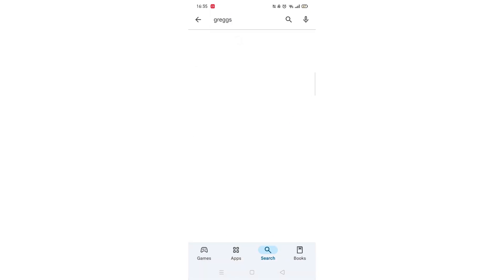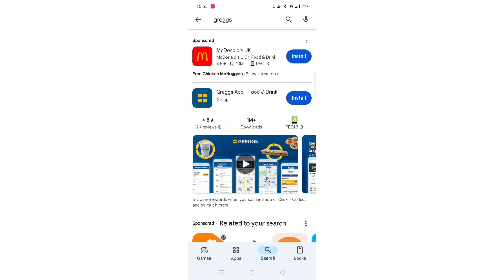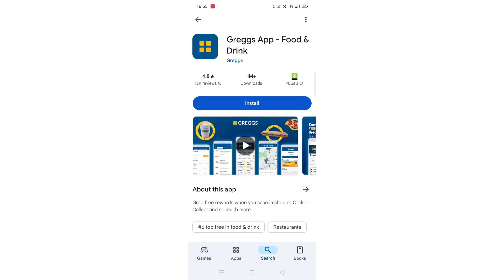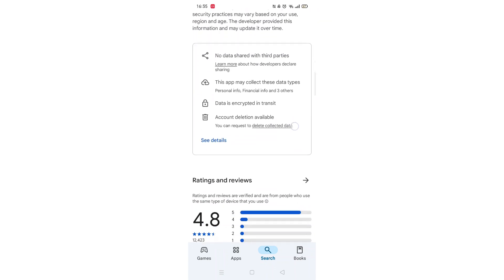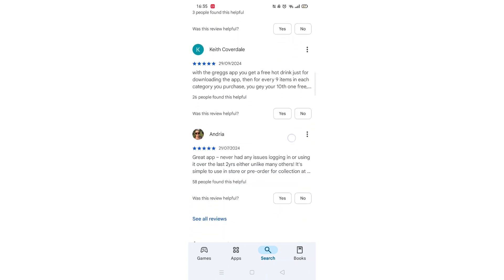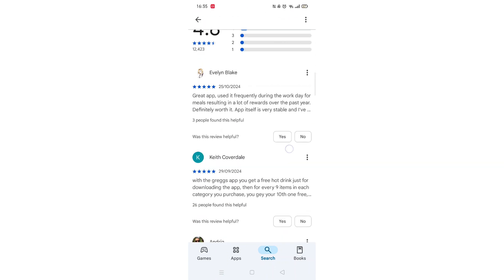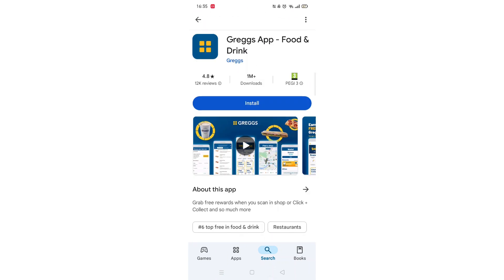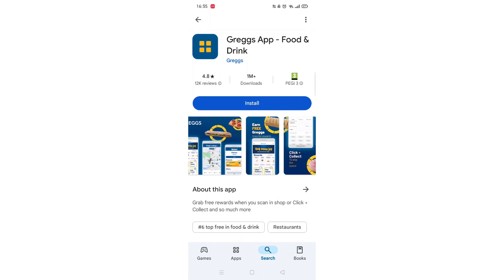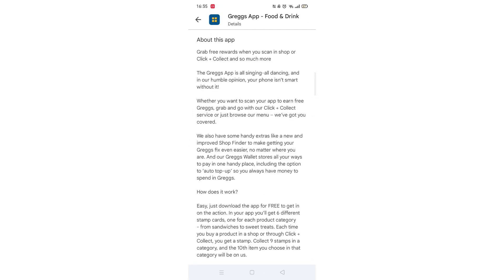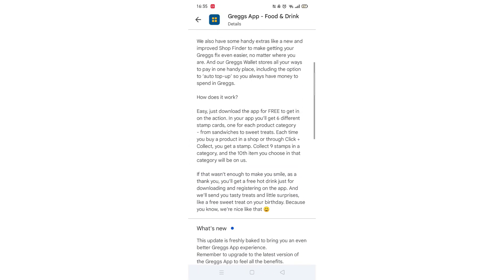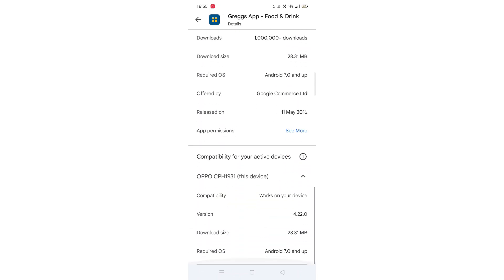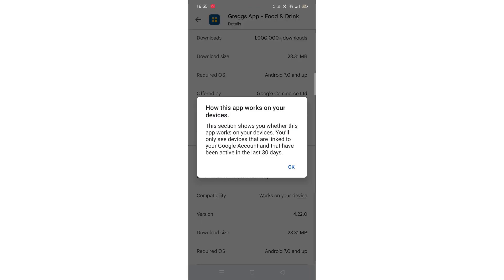From the search results, click on the Greggs app to open up the app's page. From here, you can scroll down to see info about the app, such as customer reviews and ratings. Scroll back up and click on 'About this app'. Go to the very bottom of the page to check if your phone is compatible with downloading the app.